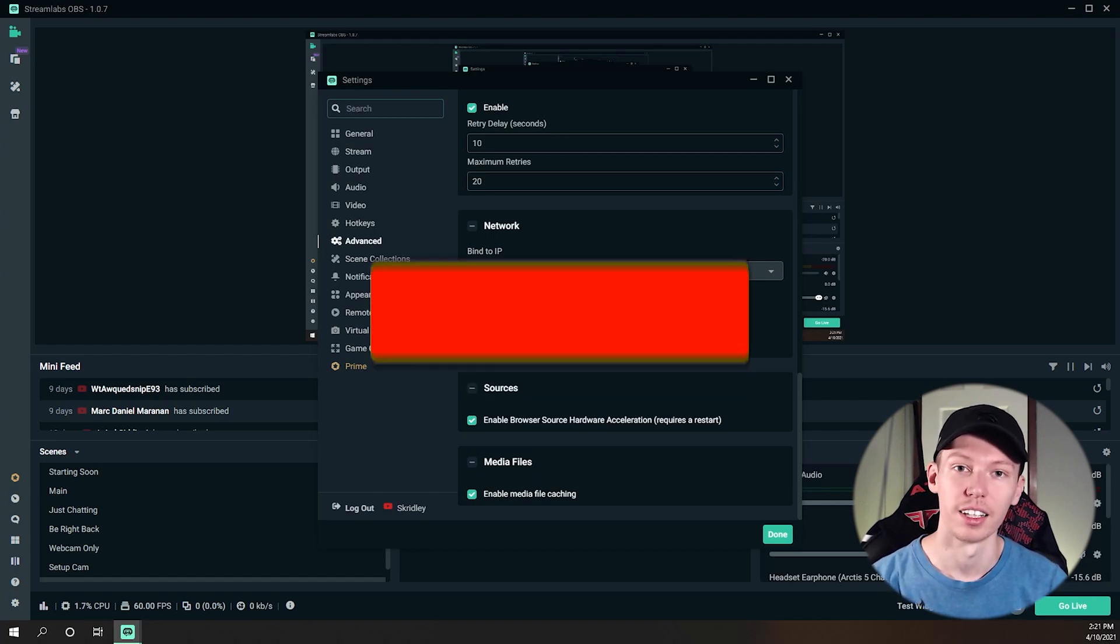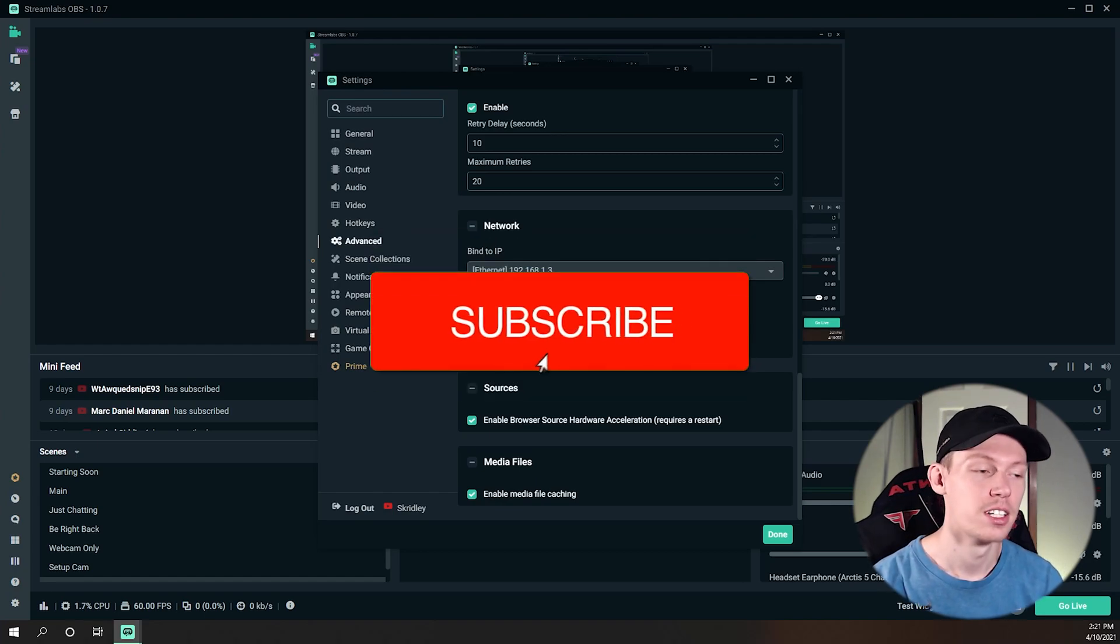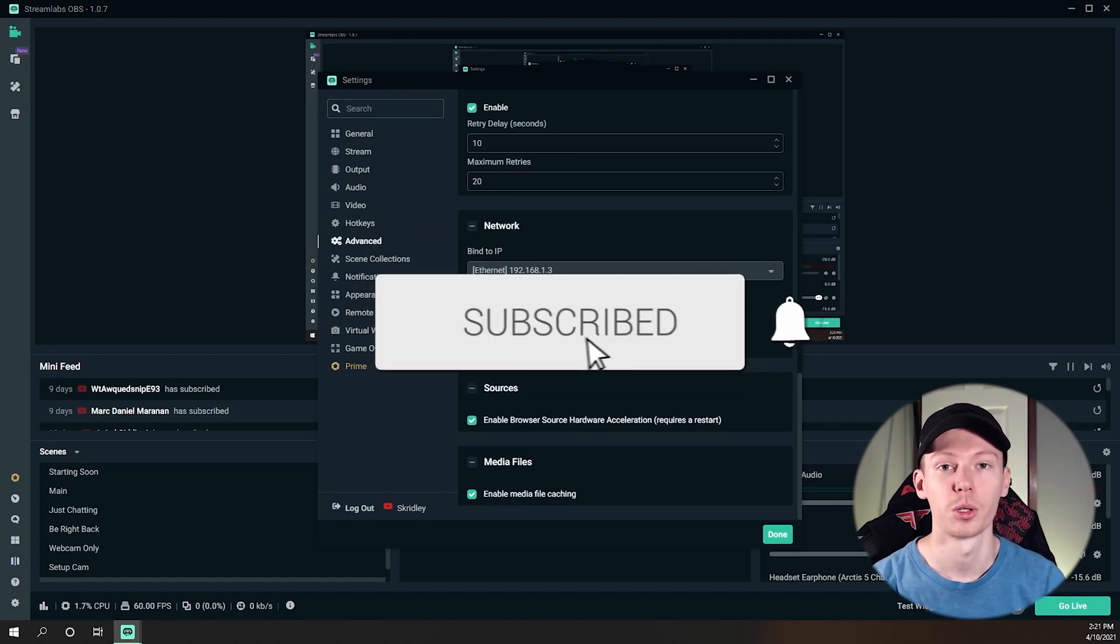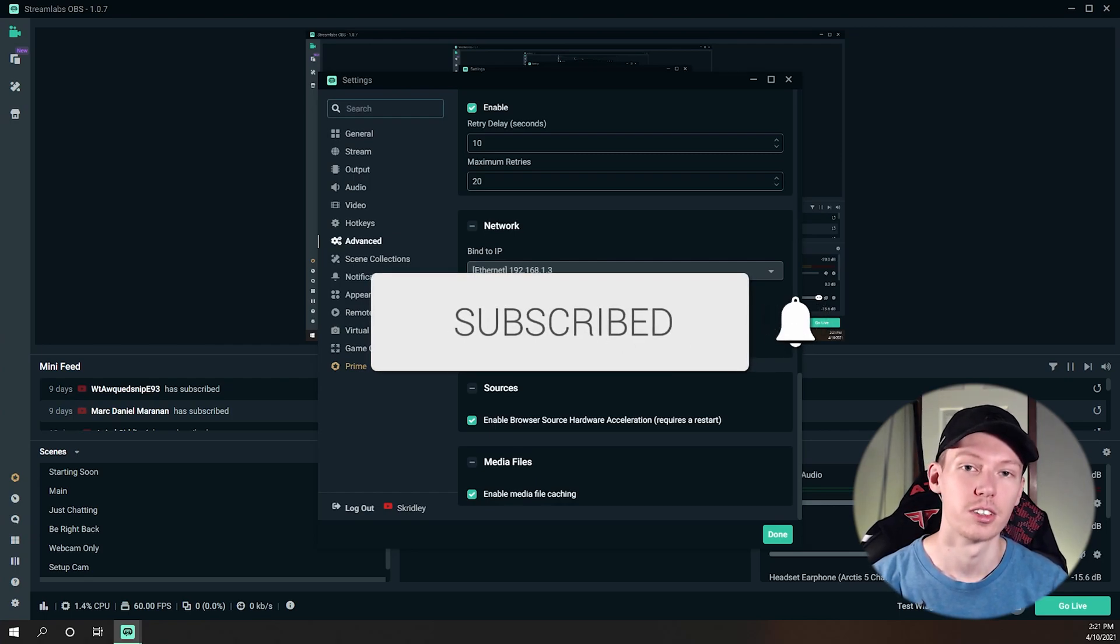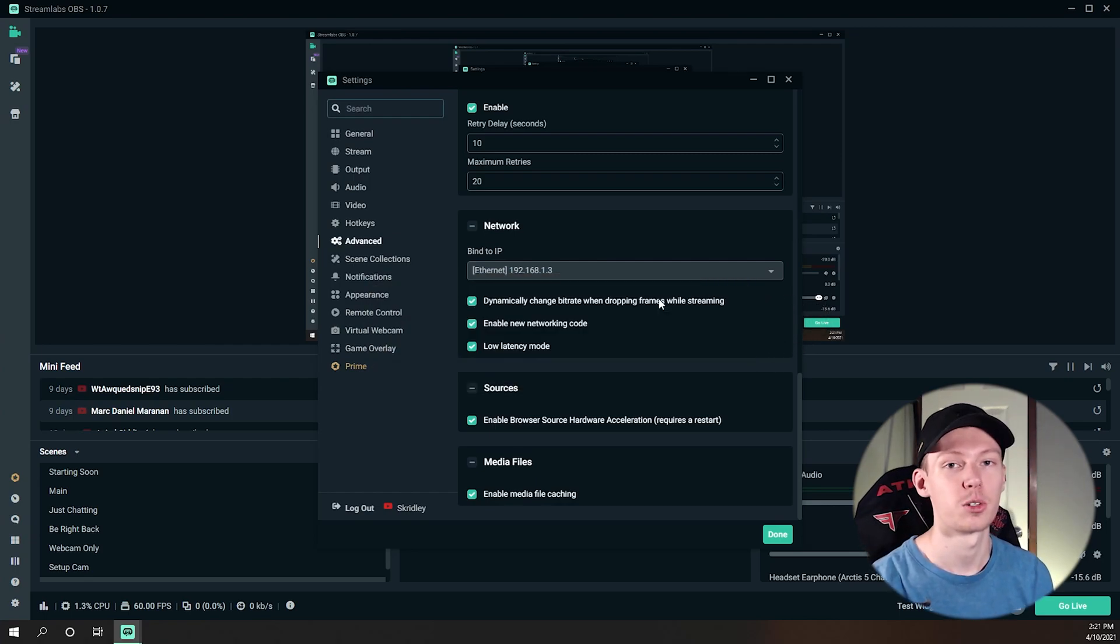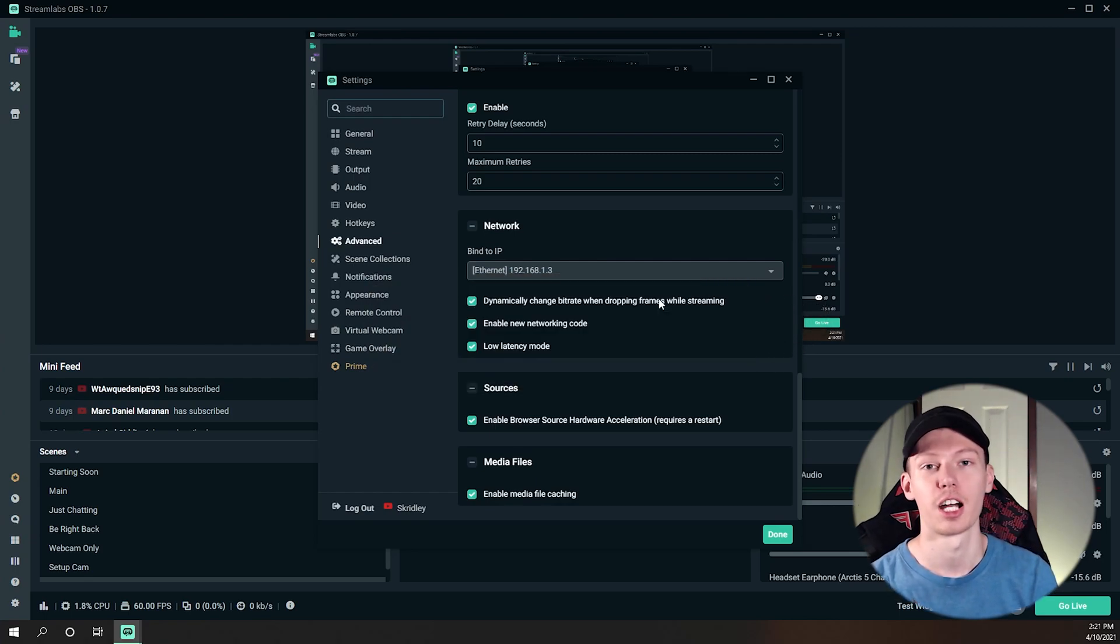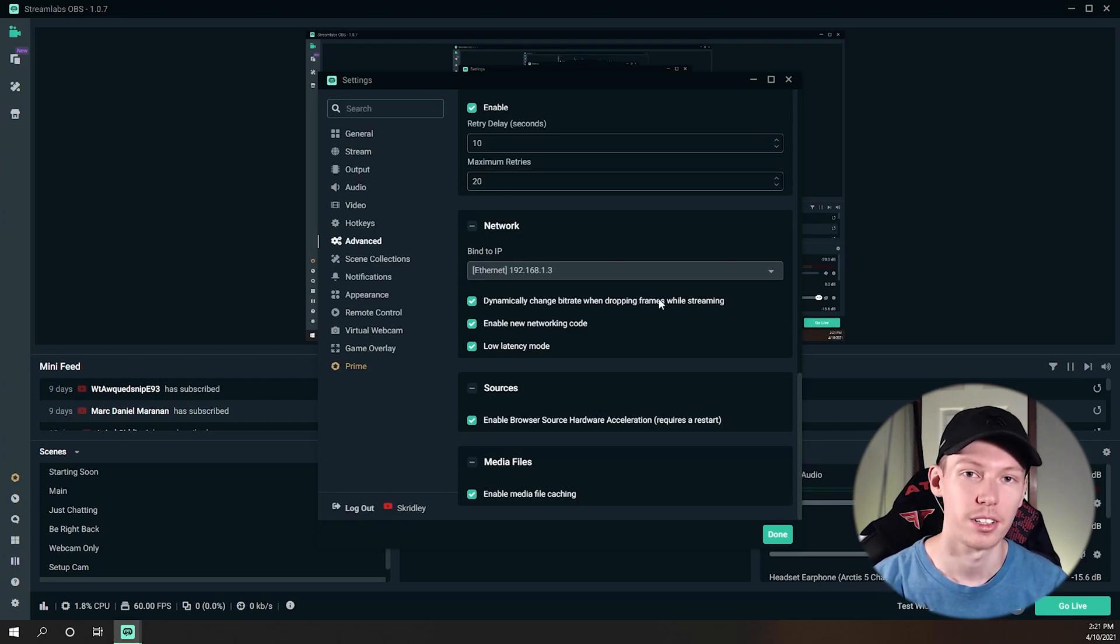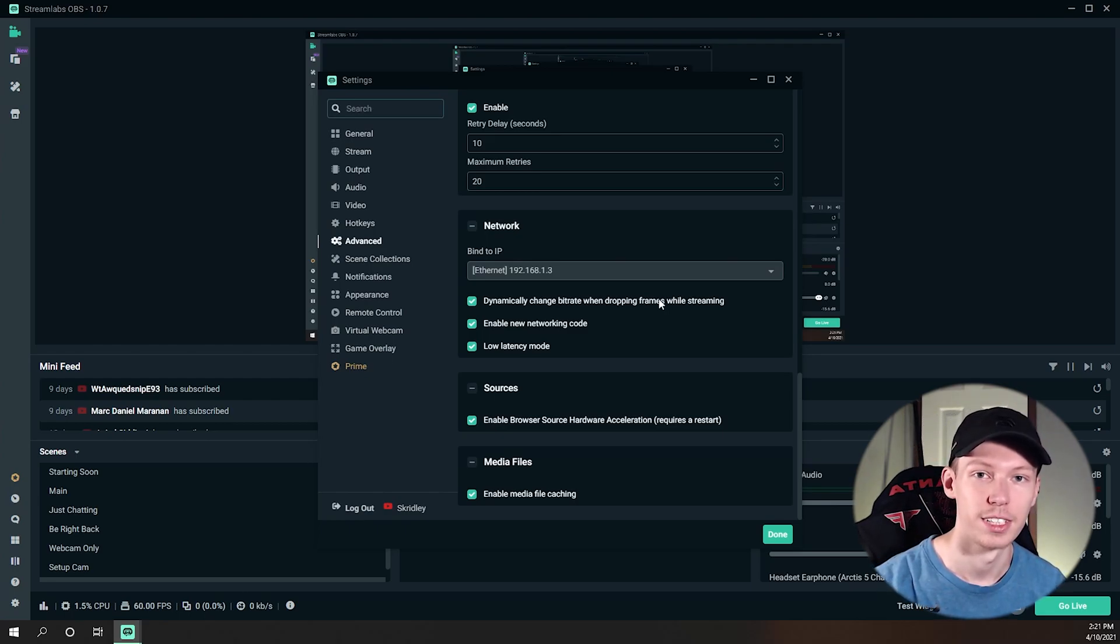So that's gonna do it for this tutorial. Hopefully you guys enjoyed this little short tip, and thank you all for watching. Like, comment, subscribe, and I'll see you guys in the next video.